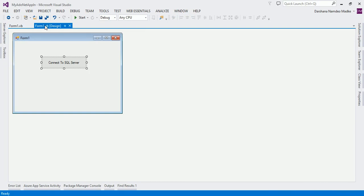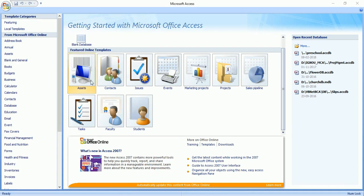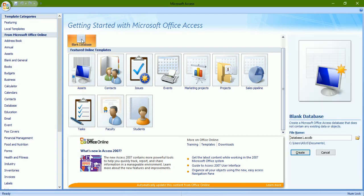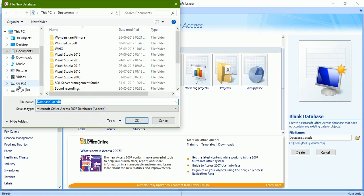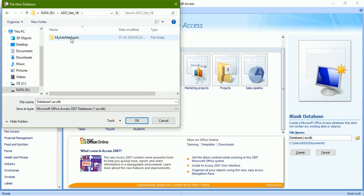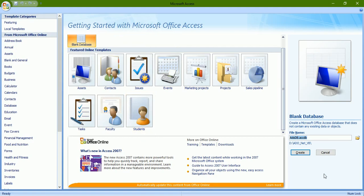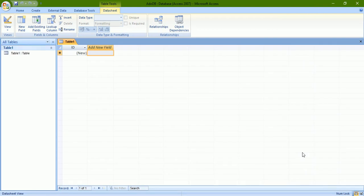Now let us try to connect with an Access database. Before writing code, we will create the Access database first. I open Access software, click to open a blank database, and specify a path. I'll name it eduodb. The file gets created — click Create. The database is also created. Again, we are not going to create any table now; we'll see that later. Our focus is to connect to the database only.